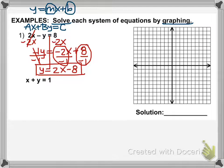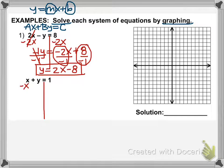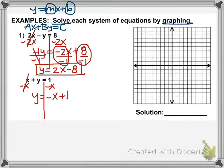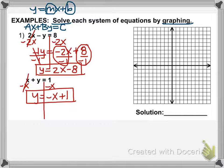Let's do the same with our second equation — solve for Y. We'll move the X over by subtracting it from both sides. So Y equals negative X plus 1, and our coefficient of Y is 1, so we're done. Now we have both equations in slope-intercept form and we're ready to graph.